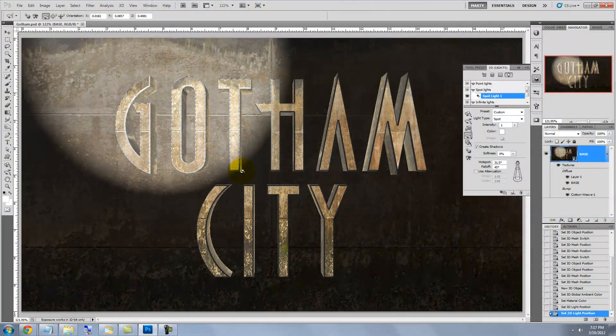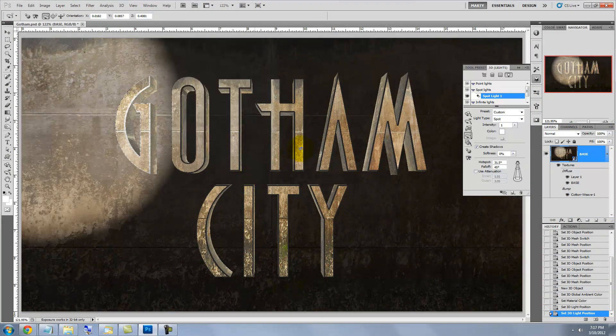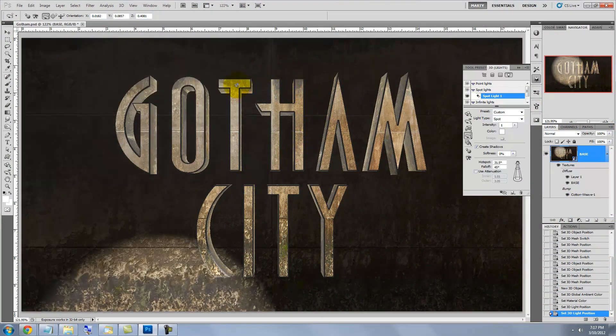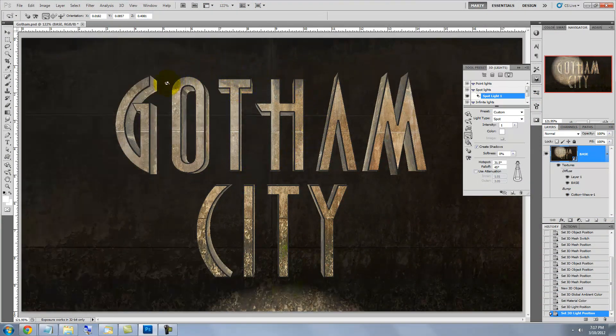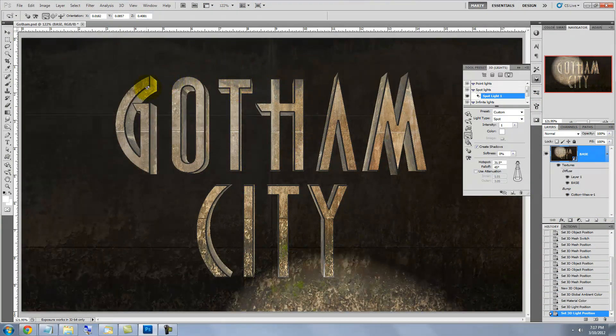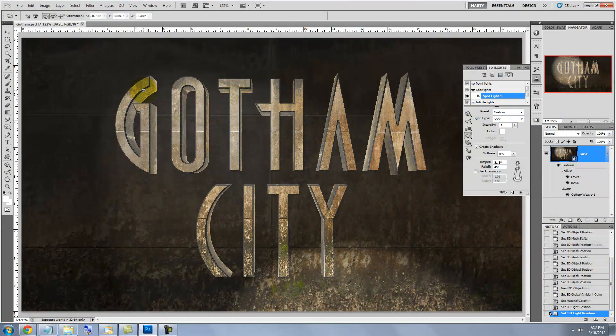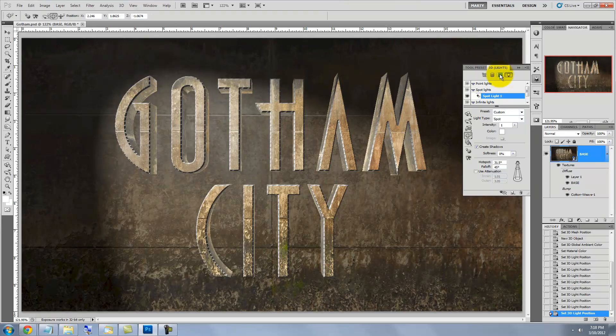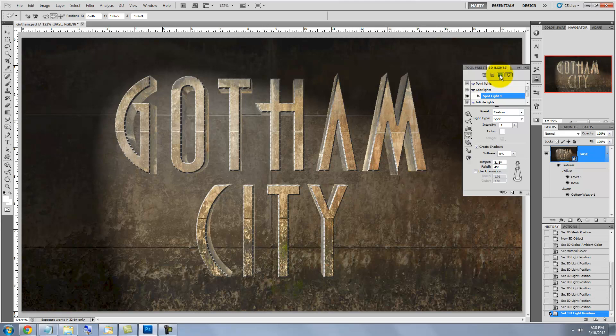The Rotate Tool allows us to pivot and thereby angle the source of our spotlight. To get just the right light, you really need to play with the Slide, Pan and Rotate Tools until you become familiar with them.